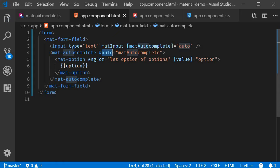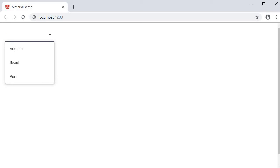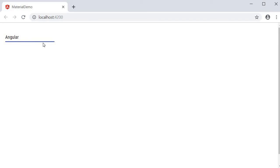If we now save the files and take a look at the browser, I click on the input element and we get the list of options: Angular, React, and Vue. Click on an option and it fills the value for us. So we have a basic autocomplete up and running.